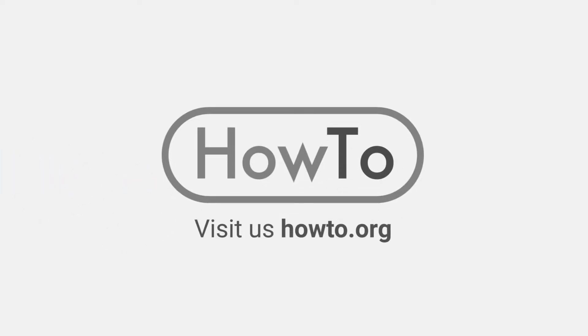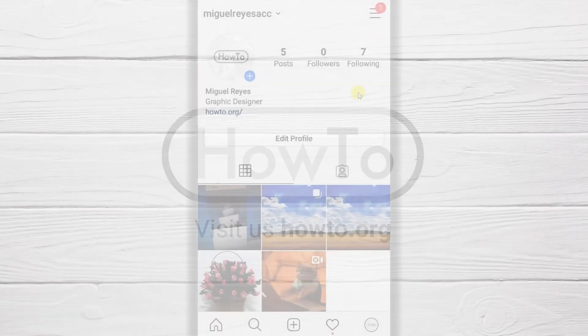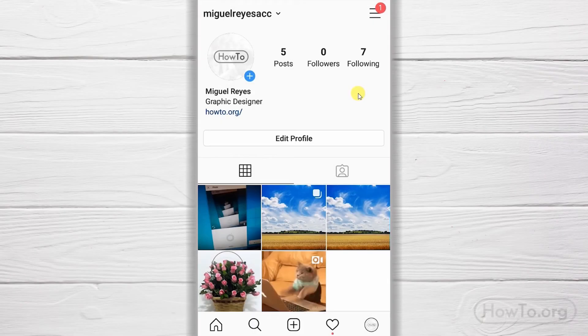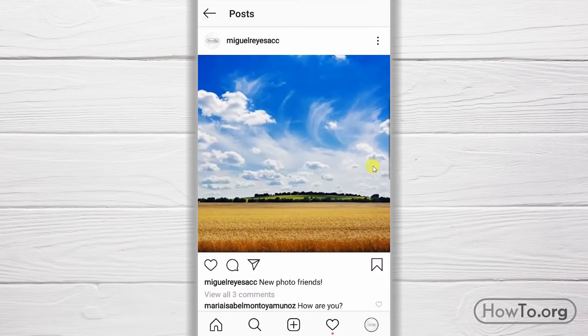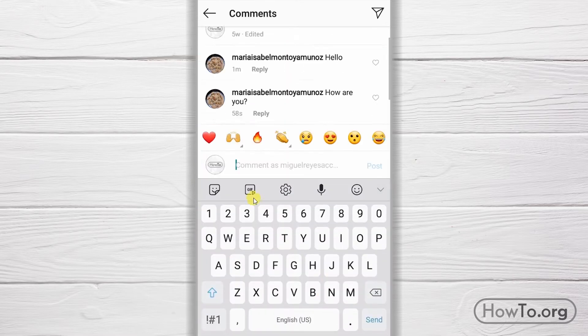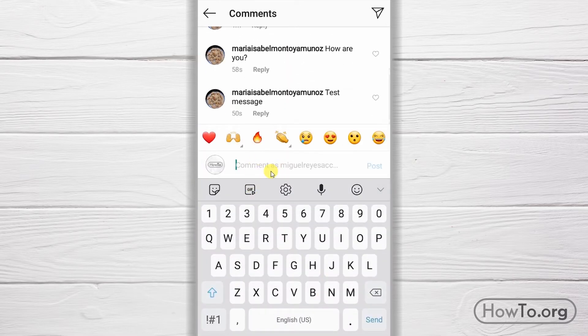Hello everyone, welcome to the HowTo.org channel. To delete a comment on Instagram, here's what we do. I'll click on this post and make a comment — I will write text here and click on Post.